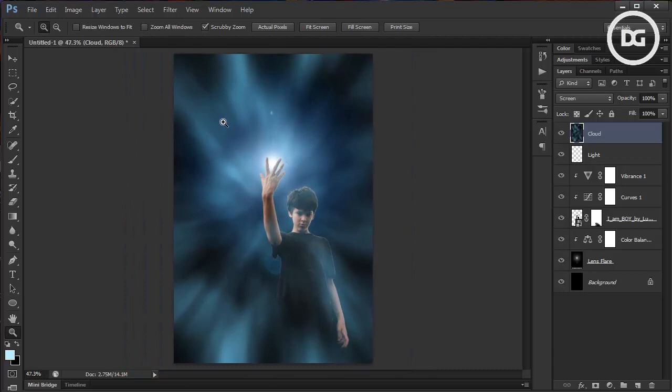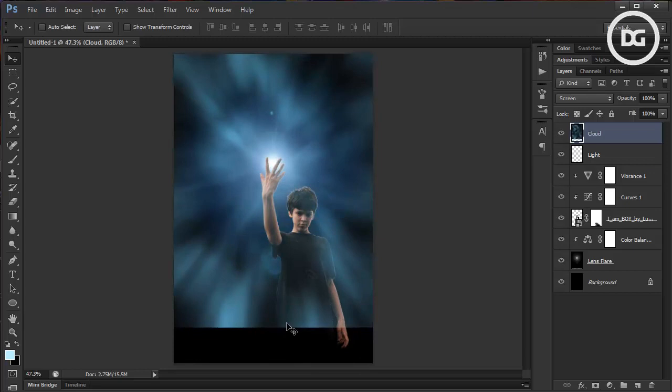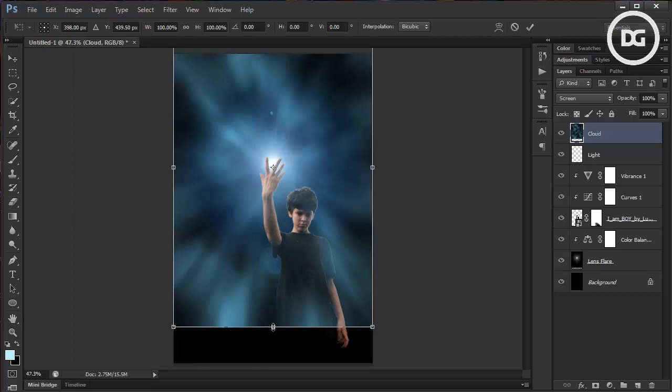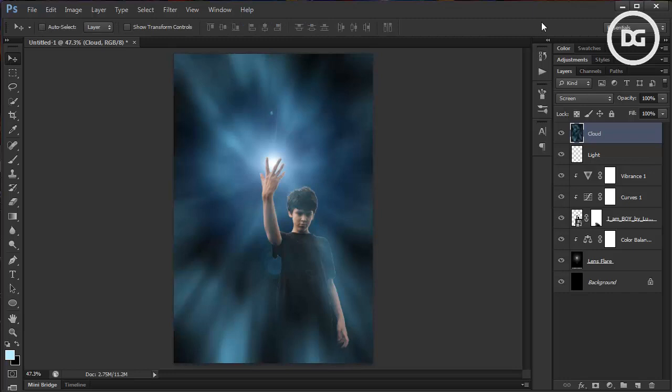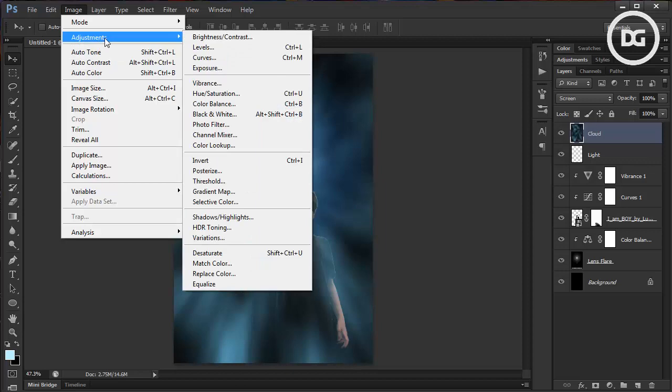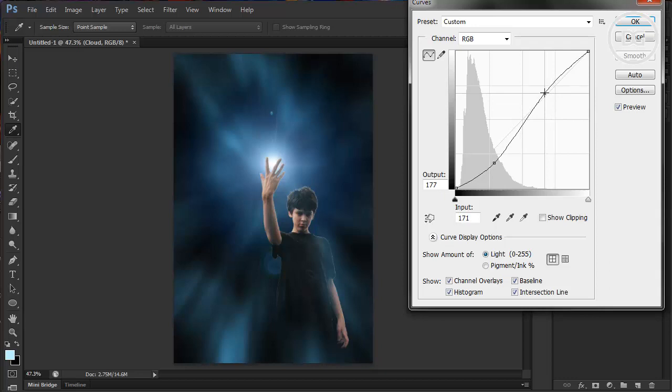I think we need to move the center point, so use the Move tool and place it right there. To compensate, we need to transform it and pull it down. If you want to reduce the intensity, use Image > Adjustment > Curves to reduce and increase its contrast. Now it's looking even better.